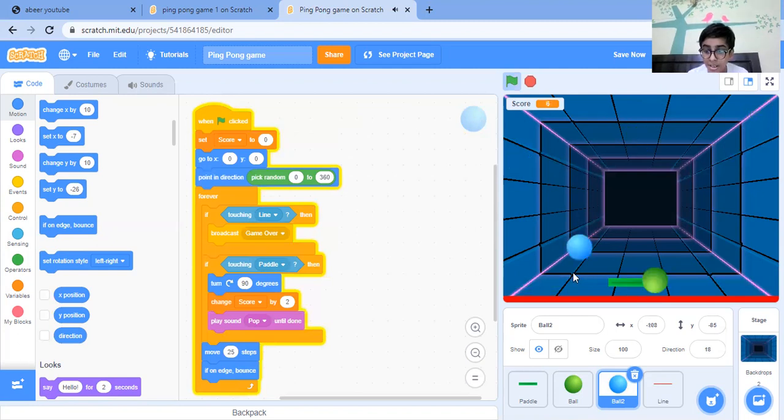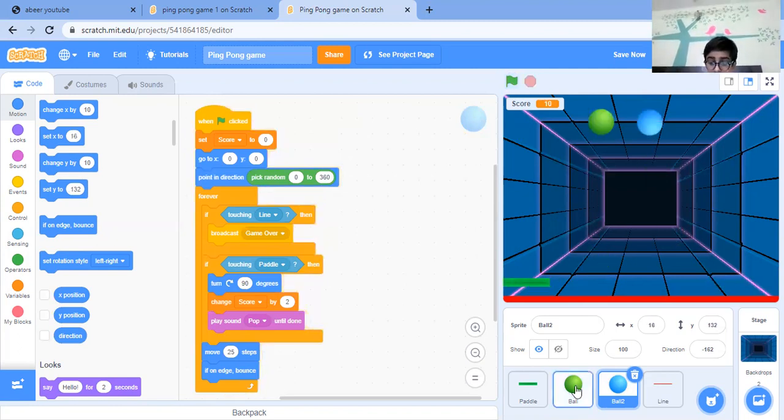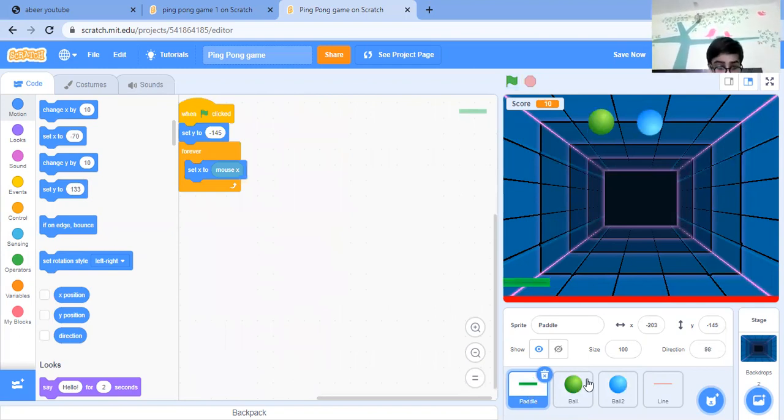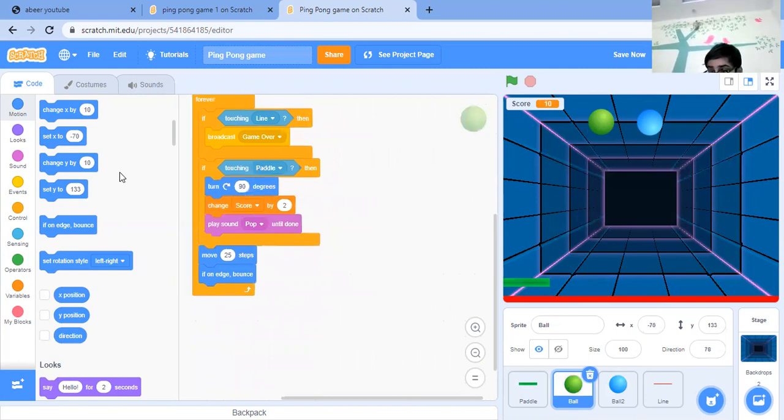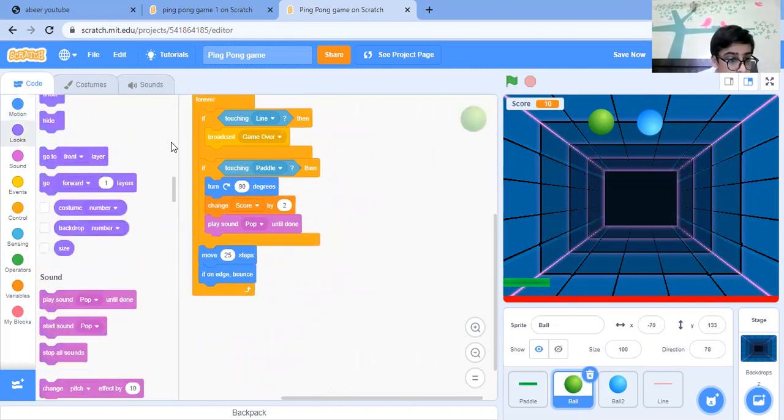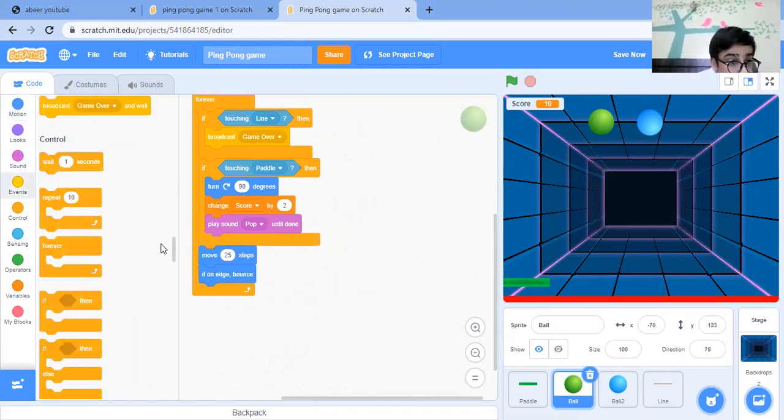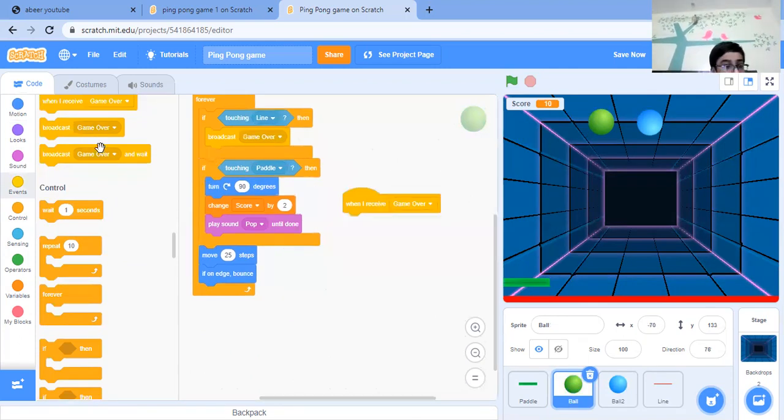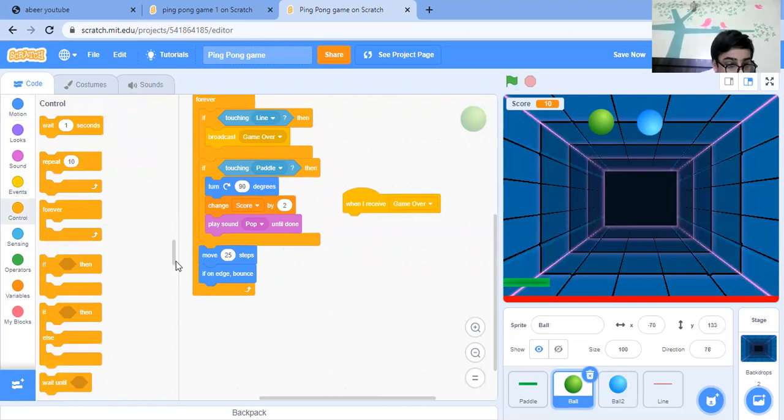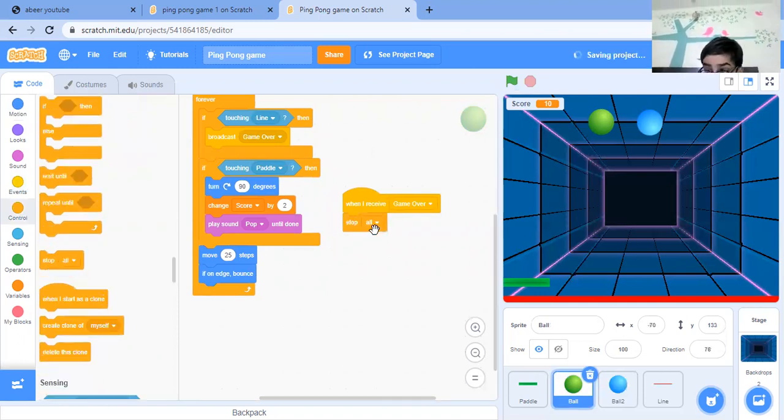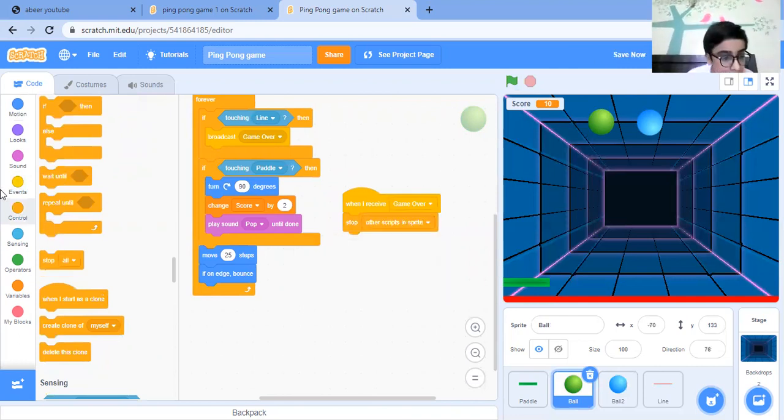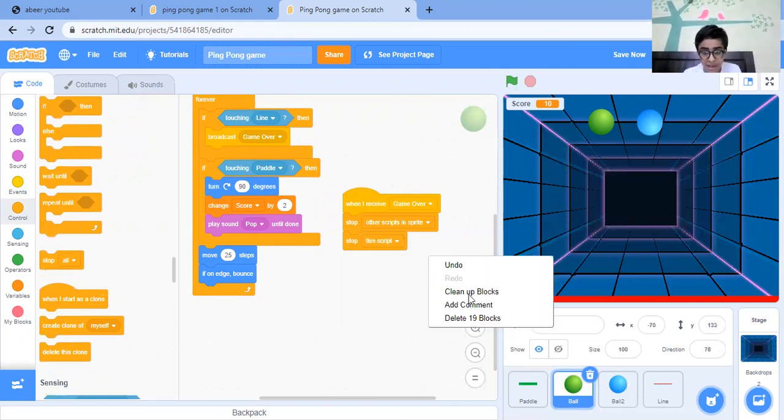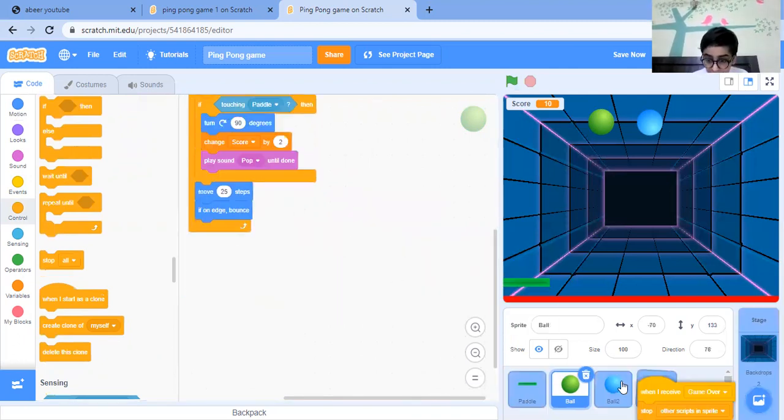Now, as you can see, these both are touching the red line. So what should it do? First, you must also create this. So what we are going to do - when I receive game over, stop all or stop other scripts in sprite. And one more stop block for this sprite as well. Clean up.